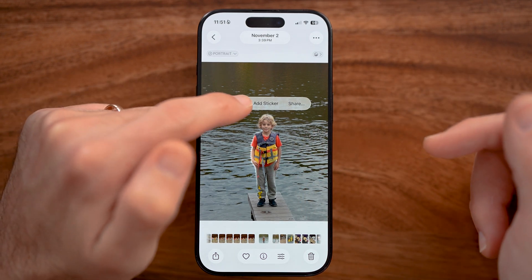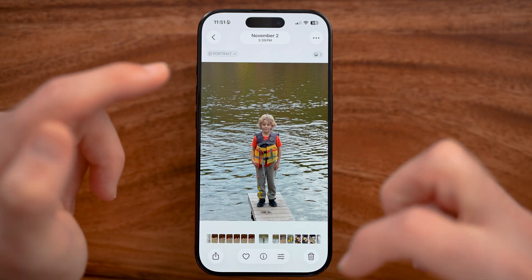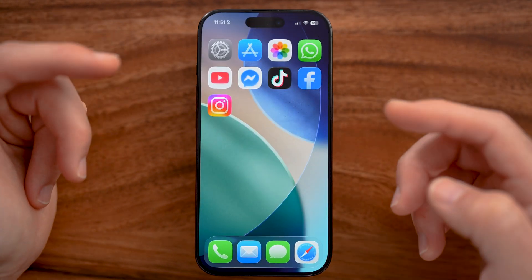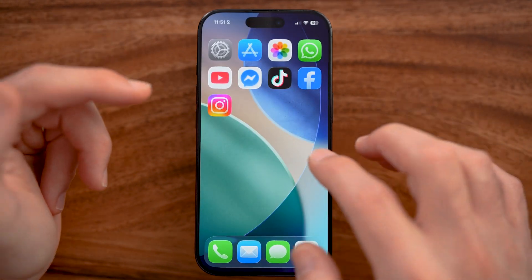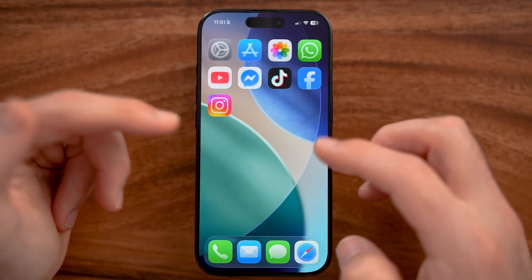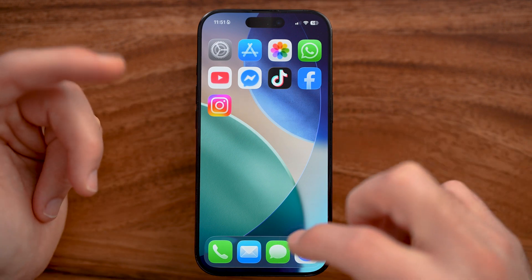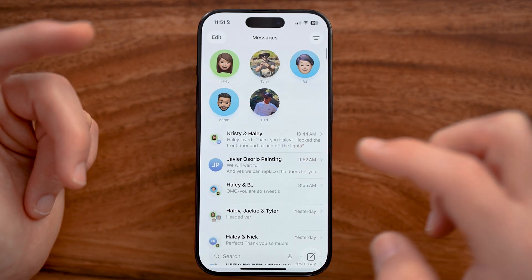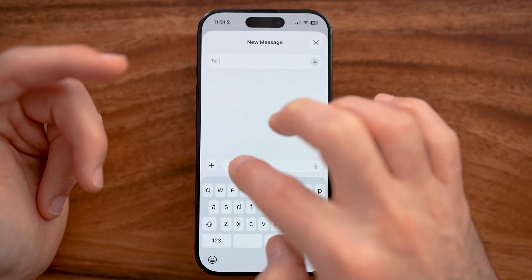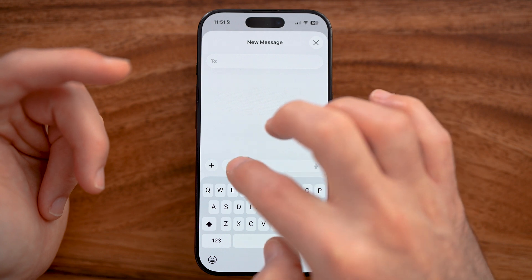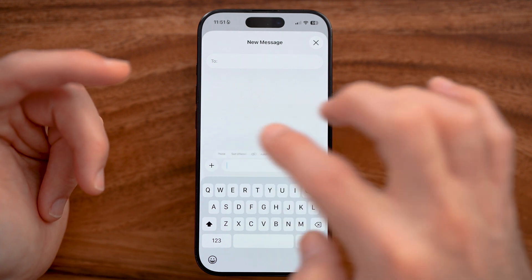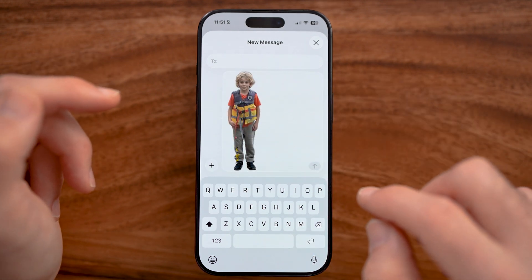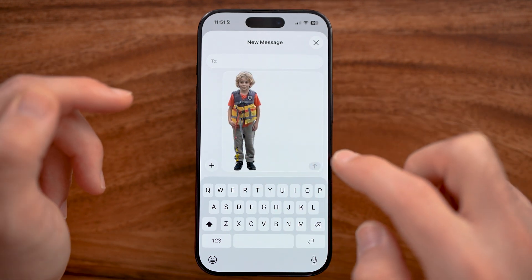Once you press and hold, you can hit Copy. Then if you want, you could open up a note, a text message, or something like that. Open it up, hit Paste, and it will paste in that image without the background.